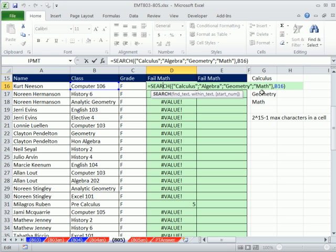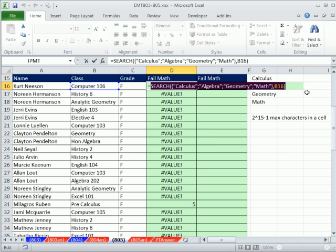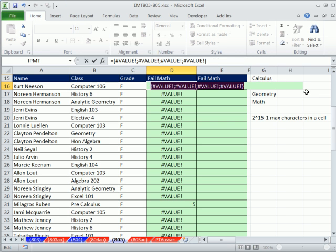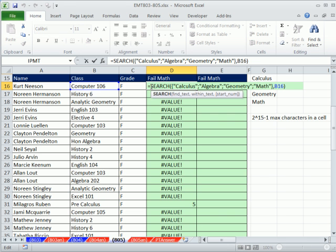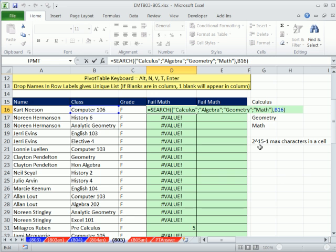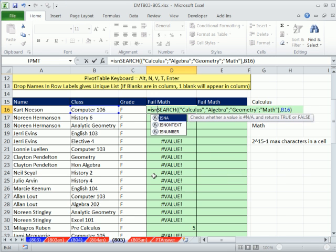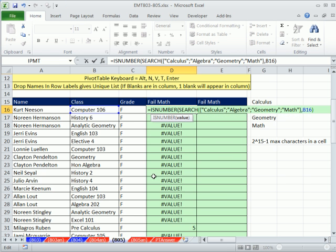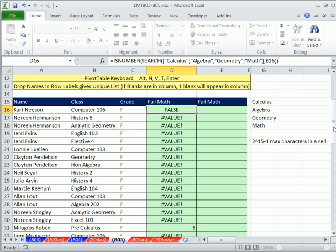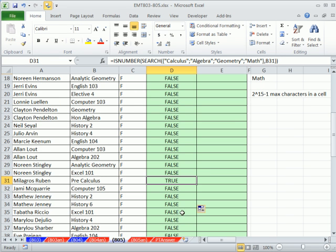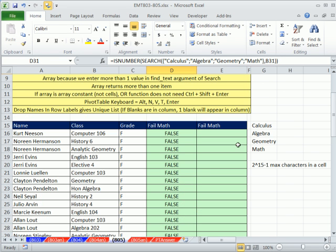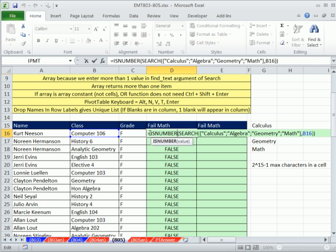It's looking one, two, three, four, and it will return error values or the position where it finds the substring. If I hit F9, you can see it's returning four items. So let's put this - because we will ultimately want to find a true or false - I'm going to use ISNUMBER.